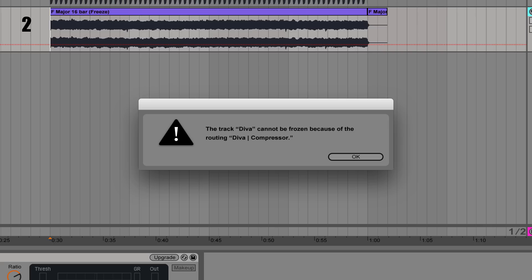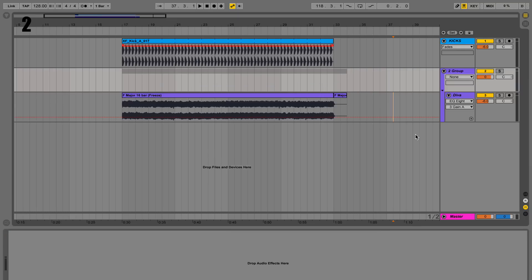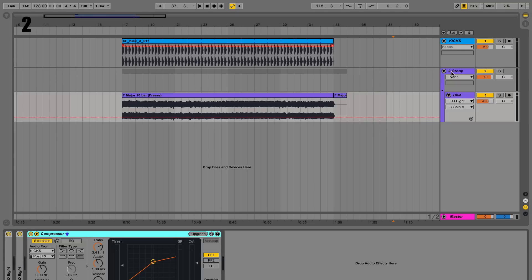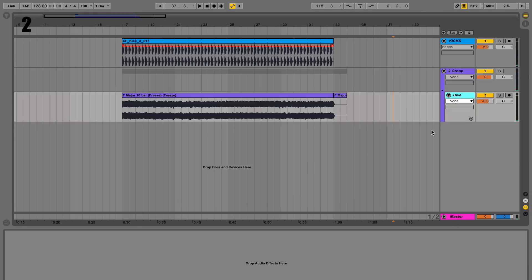Tip two: if you try bouncing a track to audio using freeze/flatten and it has a sidechain compressor on it and it won't let you, the way around that is to set up a group — a sidechain compressor group — and therefore you can freeze, flatten, or bounce the actual track, which your DAW will allow because the sidechain compressor will be on the group.